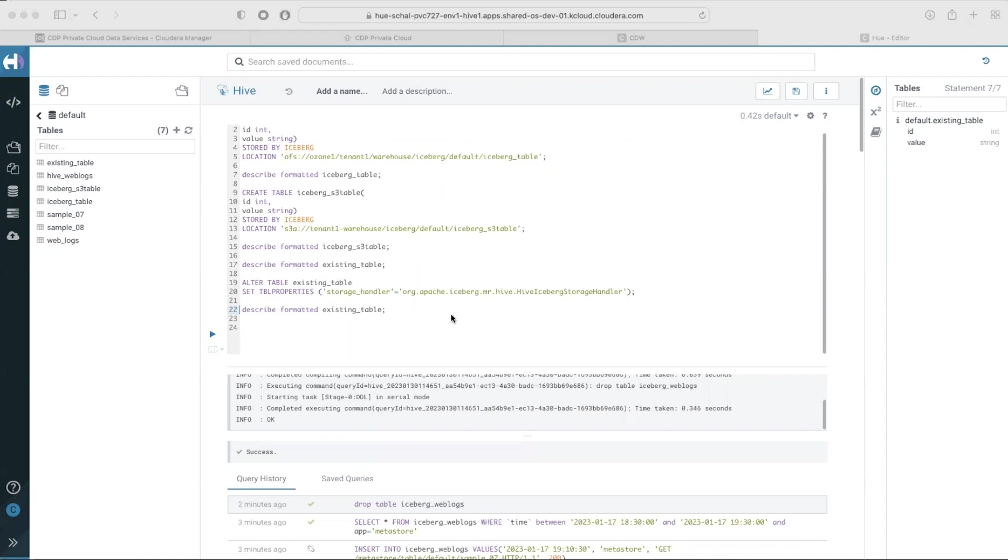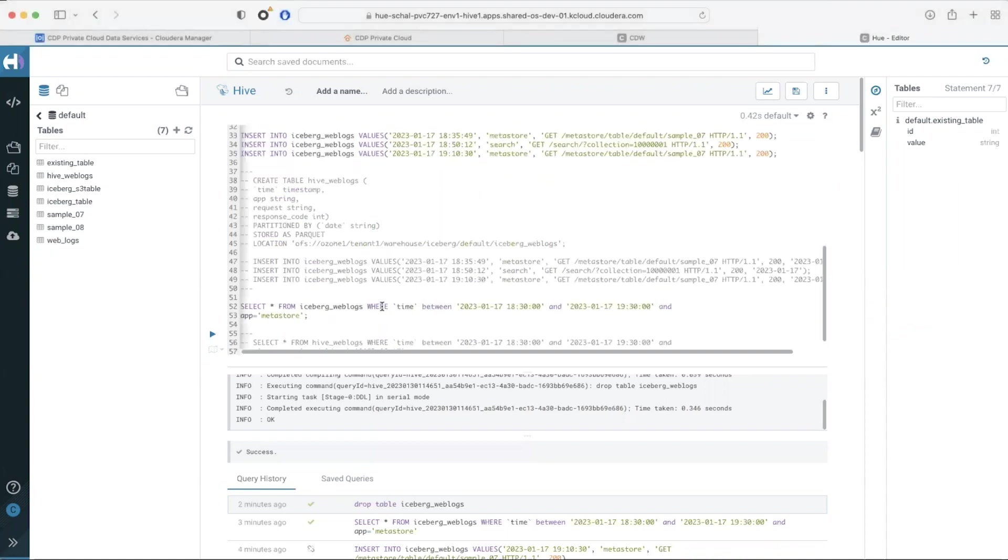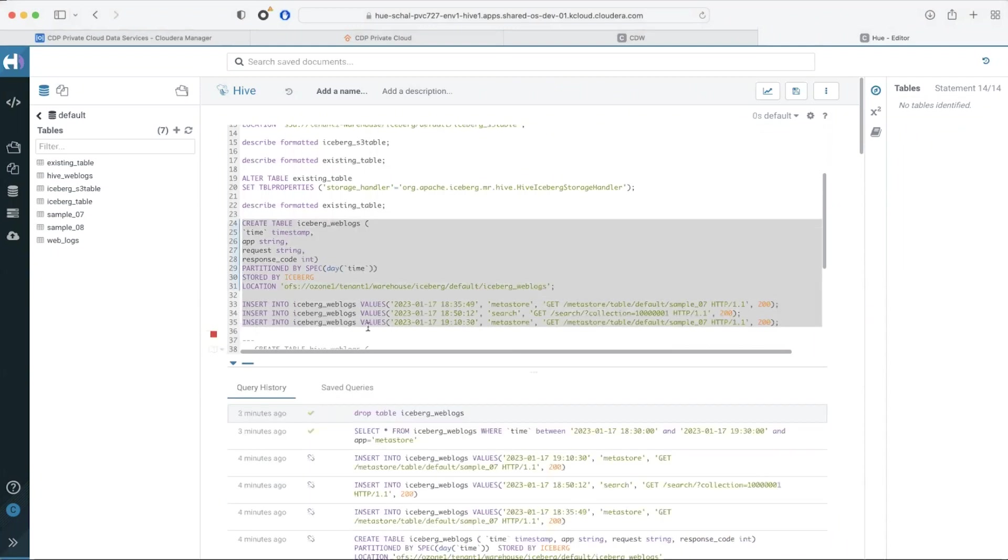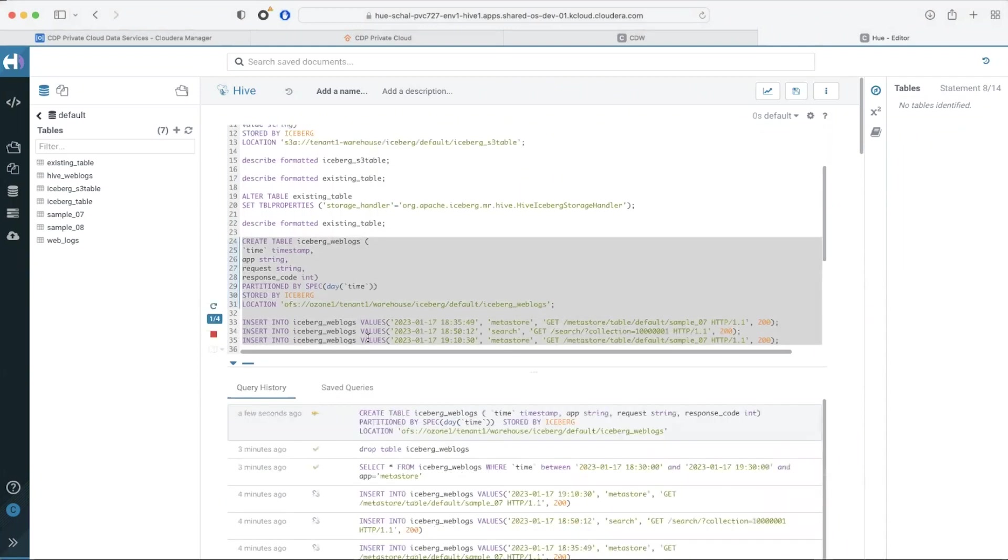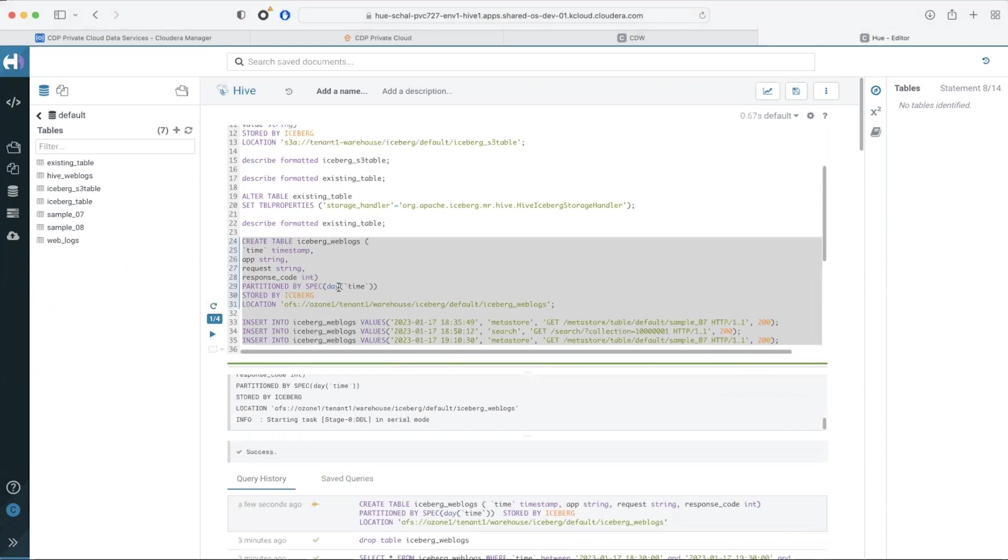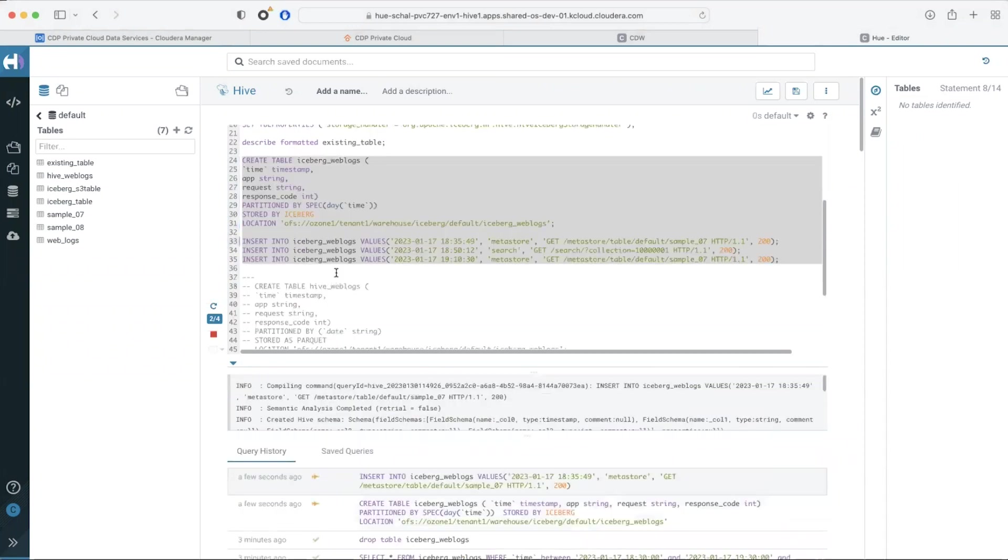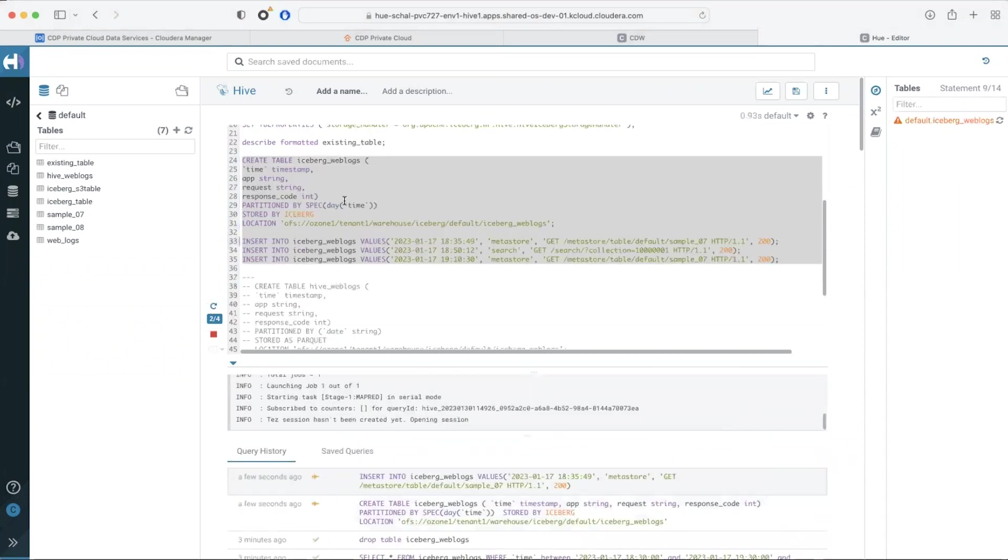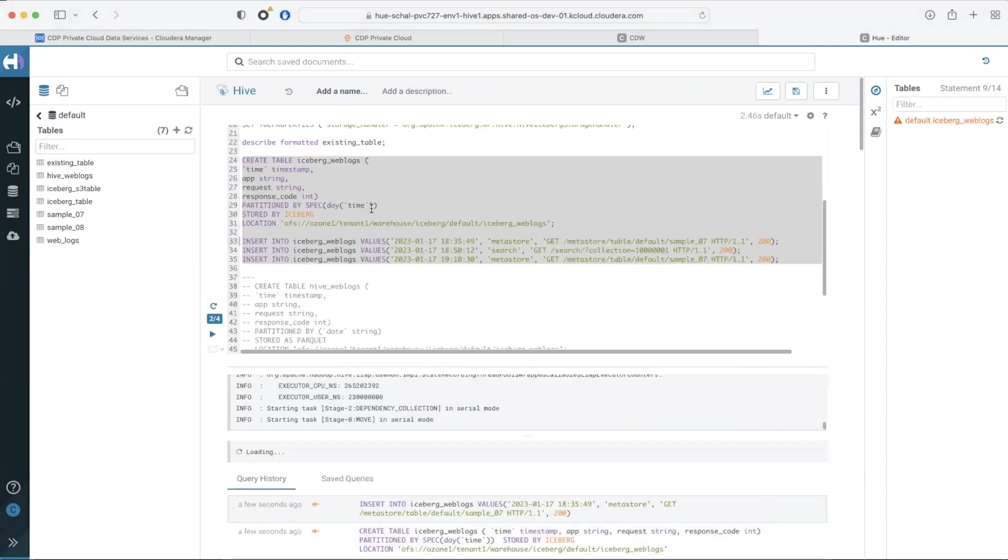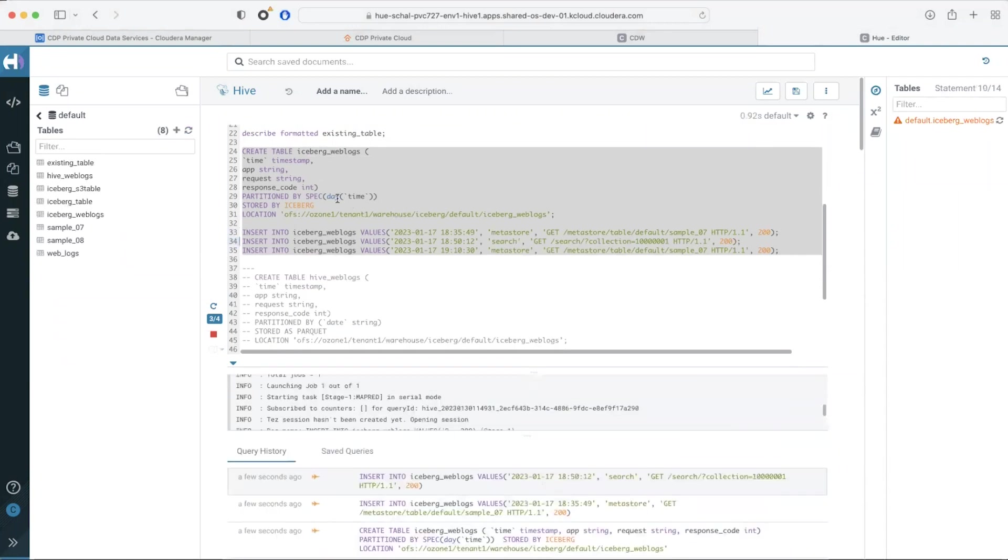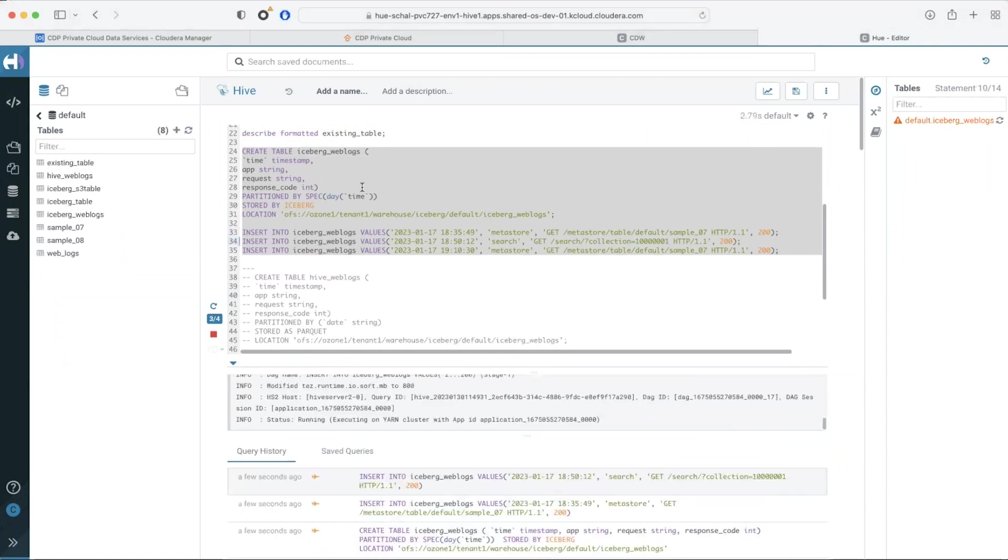I'm now going to create a table with partitions using icebergs hidden partitioning feature. I'm creating the partition by applying a transformation on an existing column time. This transformation will create partitions with the date field which will automatically affect any new data I insert. Hidden partitioning in iceberg means that all partitions are hidden from the user.